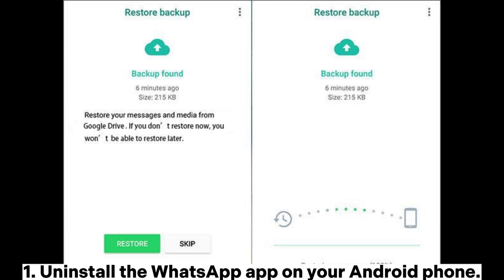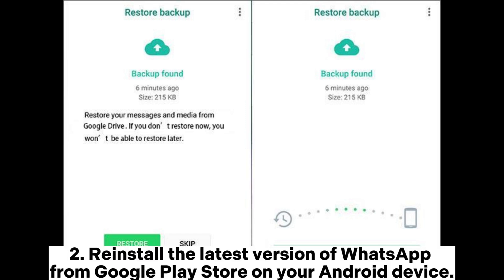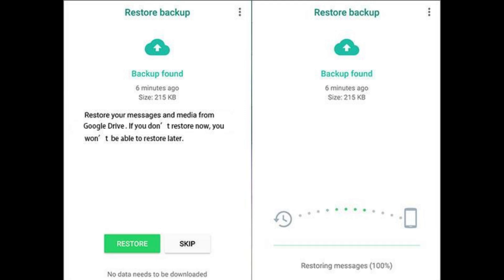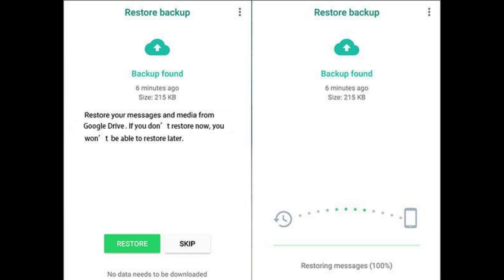Step 1: Uninstall the WhatsApp app on your Android phone. Step 2: Reinstall the latest version of WhatsApp from Google Play Store on your Android device. Later, run the app, sign in with the same phone number associated with your account, and verify the account with the on-screen prompts. Step 3: When it asks you whether to restore backups from Google Drive or not, choose the restore option and wait until it finishes the process.